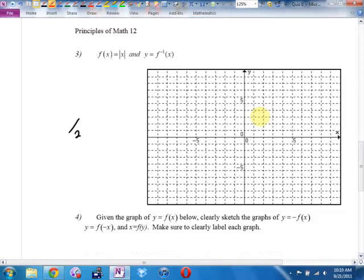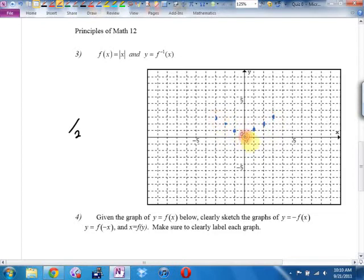Example 3. F of x equals absolute value. I know what that looks like — it goes through (0,0), (1,1), (-1,1), (2,2), (-2,2), (3,3), (-3,3). It looks like that.